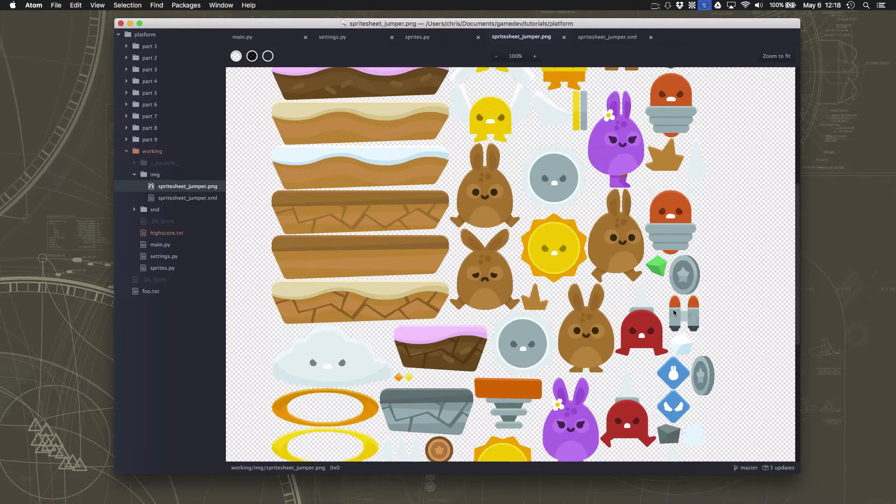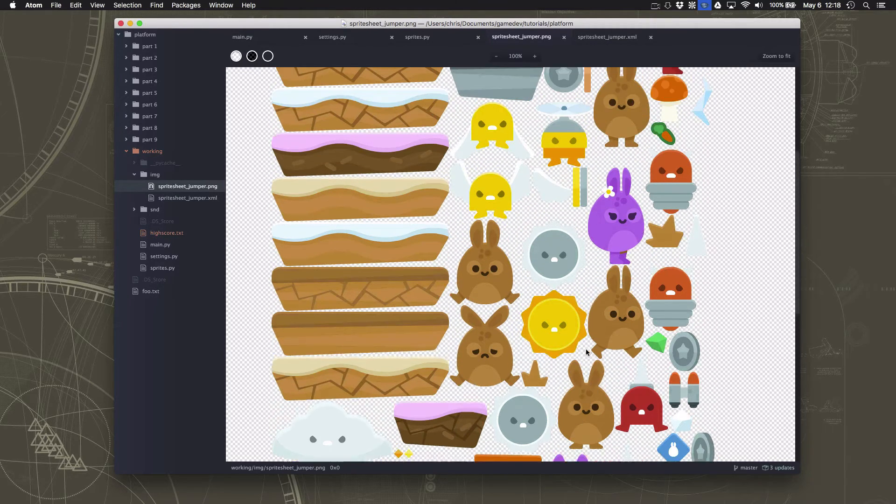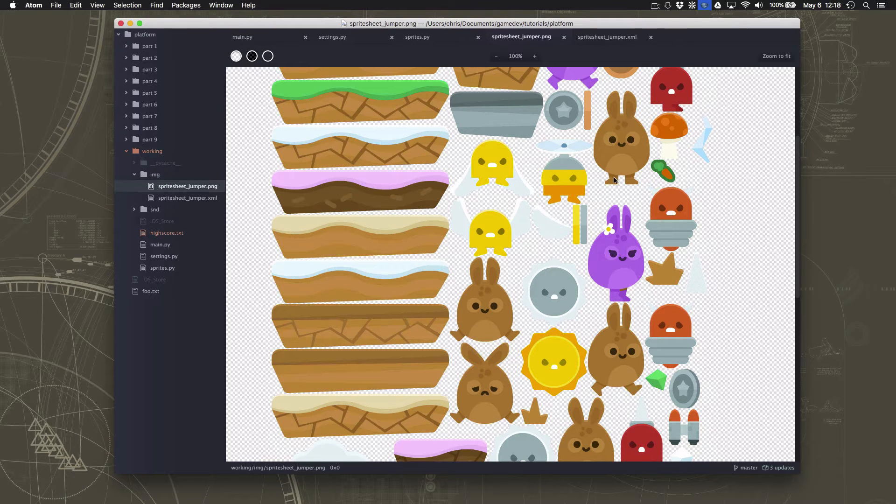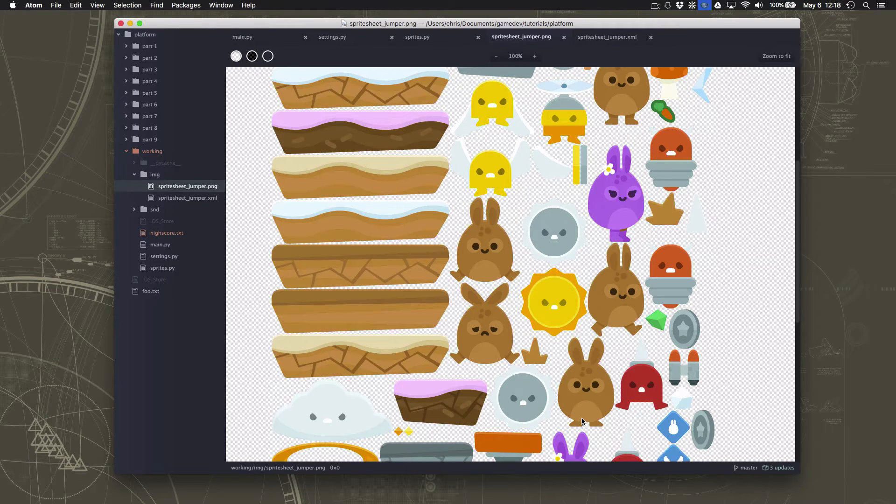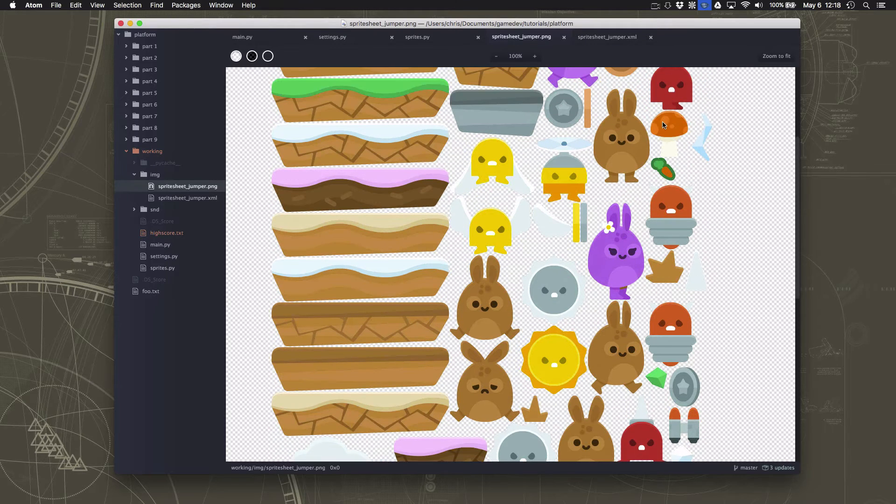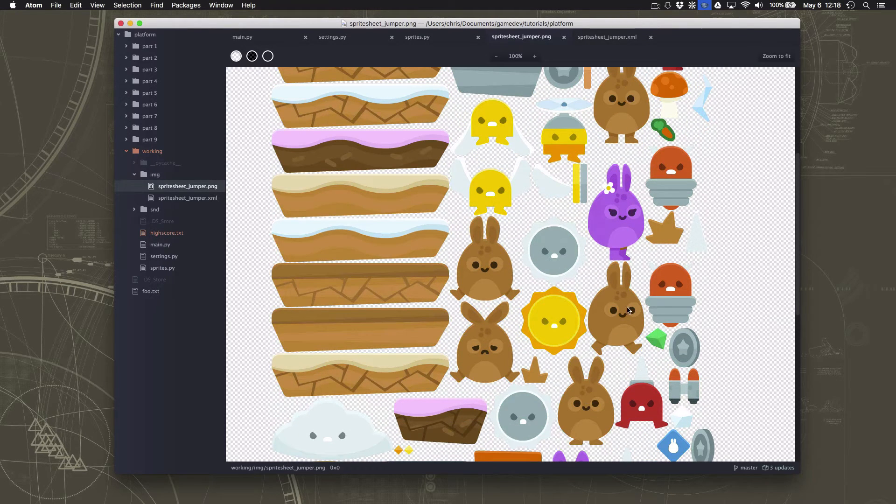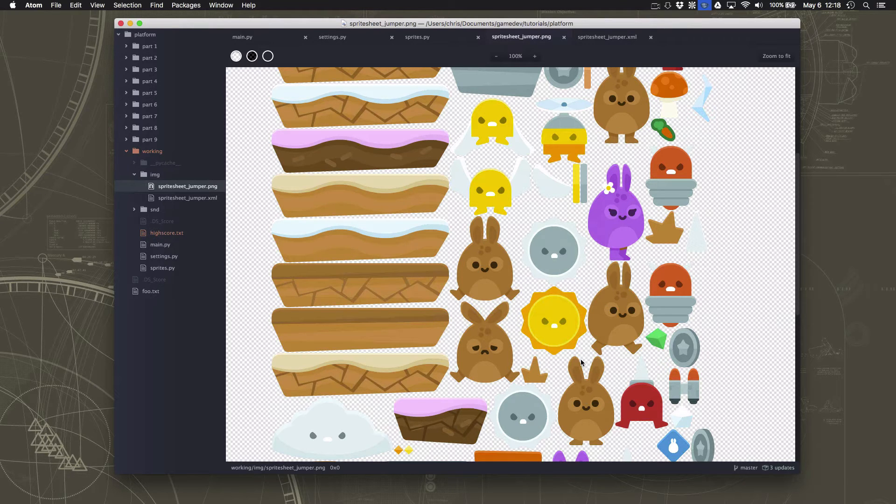We also have the idle animations. We're using this one right here right now for standing. There's also this one right here. So the ears come together and the feet go up a little higher. So then it looks like it's sort of bobbing in place. And that's your idle animation, meaning what happens when you're sitting still and not moving.